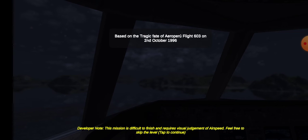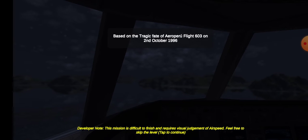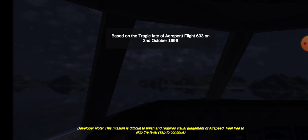Based on the tragic fate of Aeroperu Flight 603 on 2nd October 1996. This mission is difficult to finish and requires visual judgment of airspeed. Feel free to skip the level. Tap to continue.